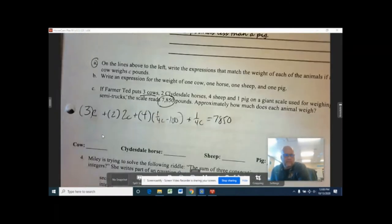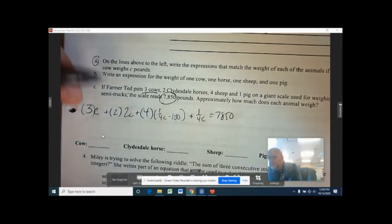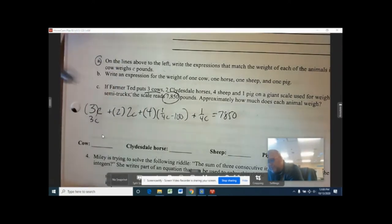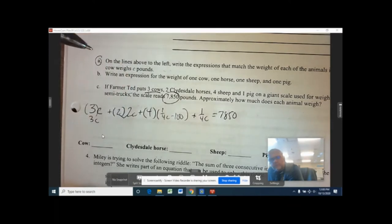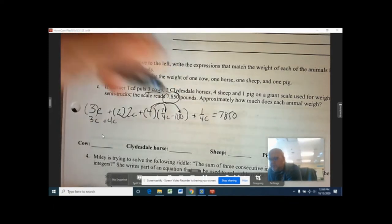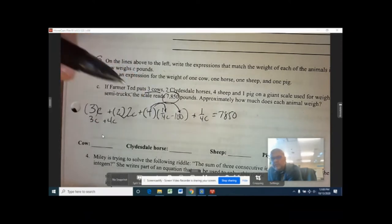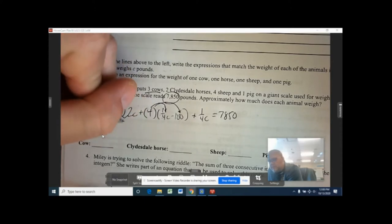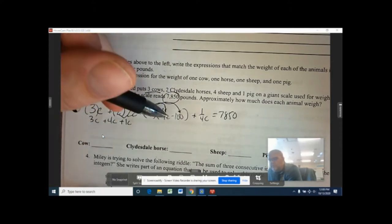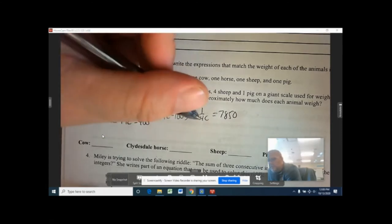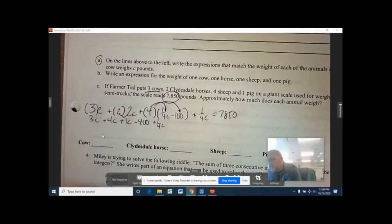Next we start simplifying. The 3C stays, two times 2C gives you 4C. Then the 4 has to be distributed into the parenthesis: 4 times one quarter C — well, four times a quarter is one — so that gives you 1C, and 4 times minus 100 is minus 400. We also have the plus one quarter C on the end.